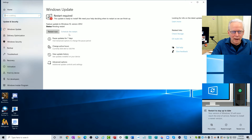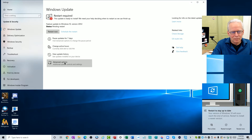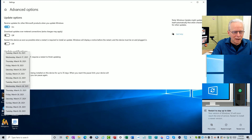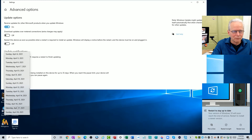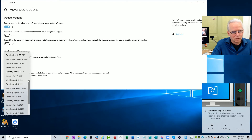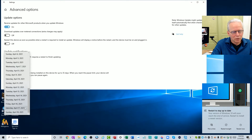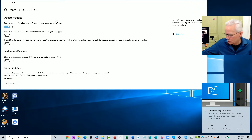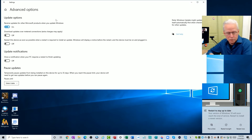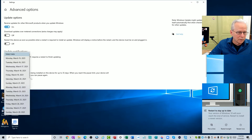We could restart now or schedule the restart. We could come into Advanced Options and come down here to 'Pause until' and pause this out even further into the future. This goes to April 18th from here. I'm not going to remember that exactly while I'm recording a video, but April 18th is what that was.